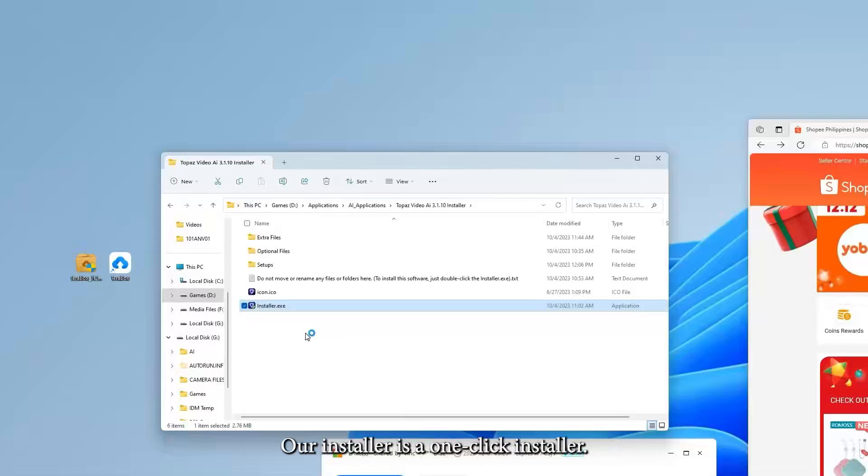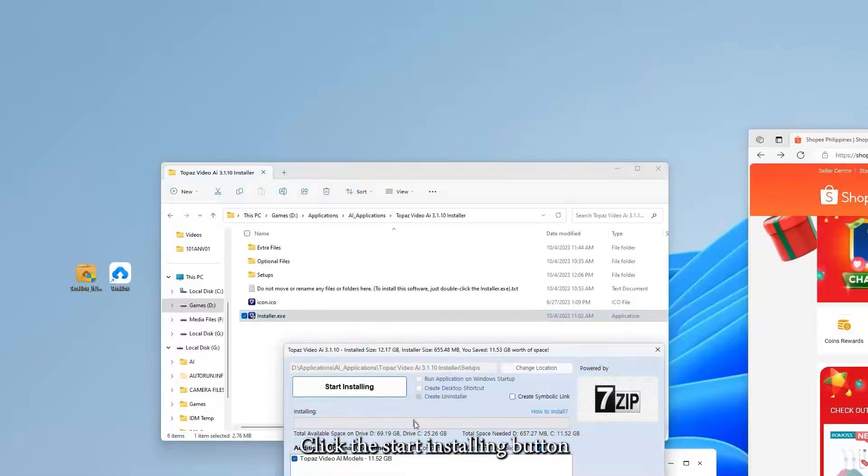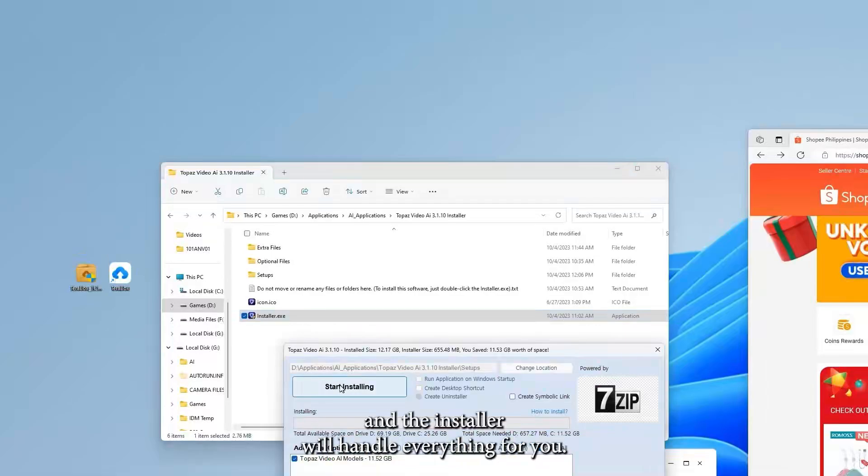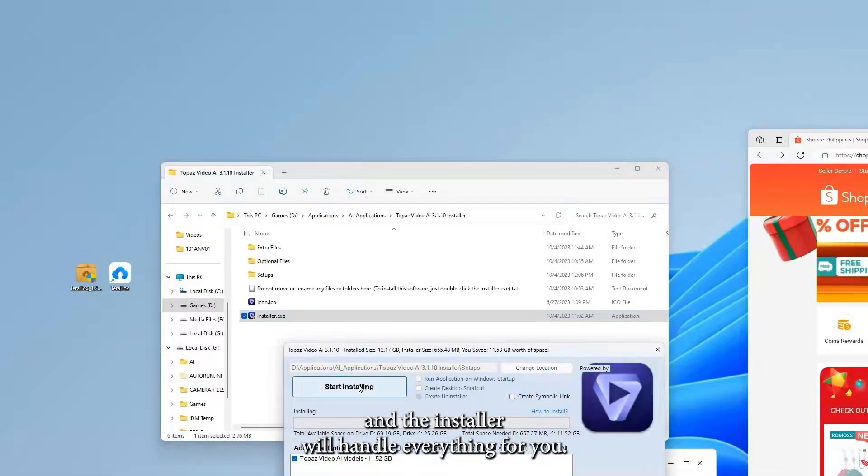Click the Start Installing button and the installer will handle everything for you.